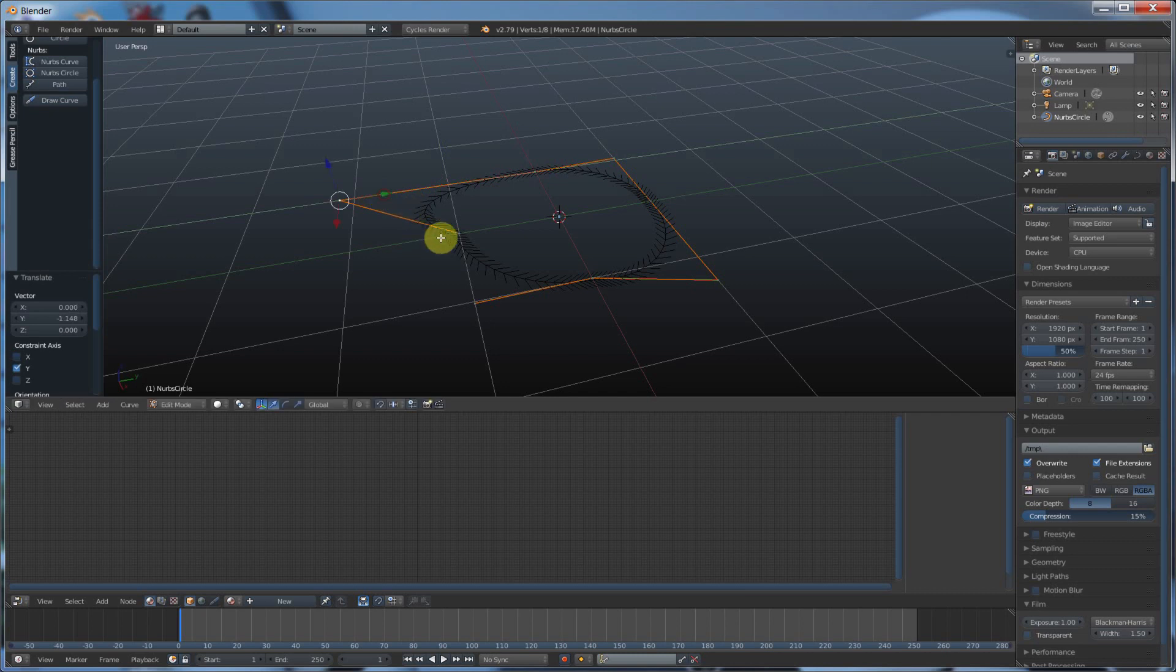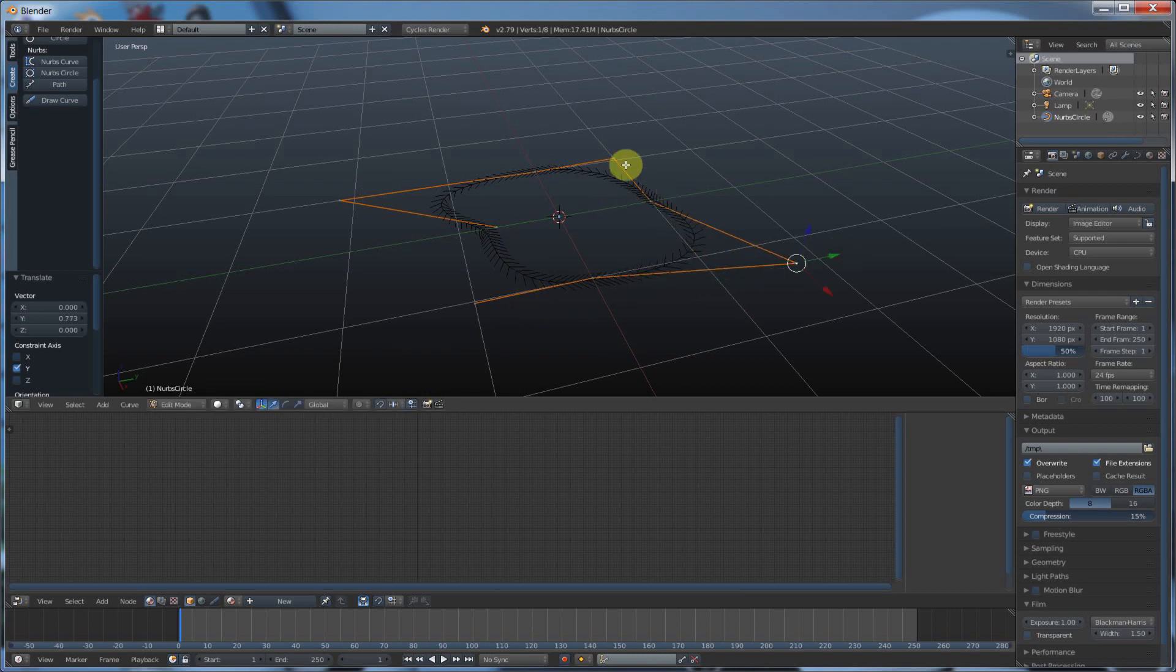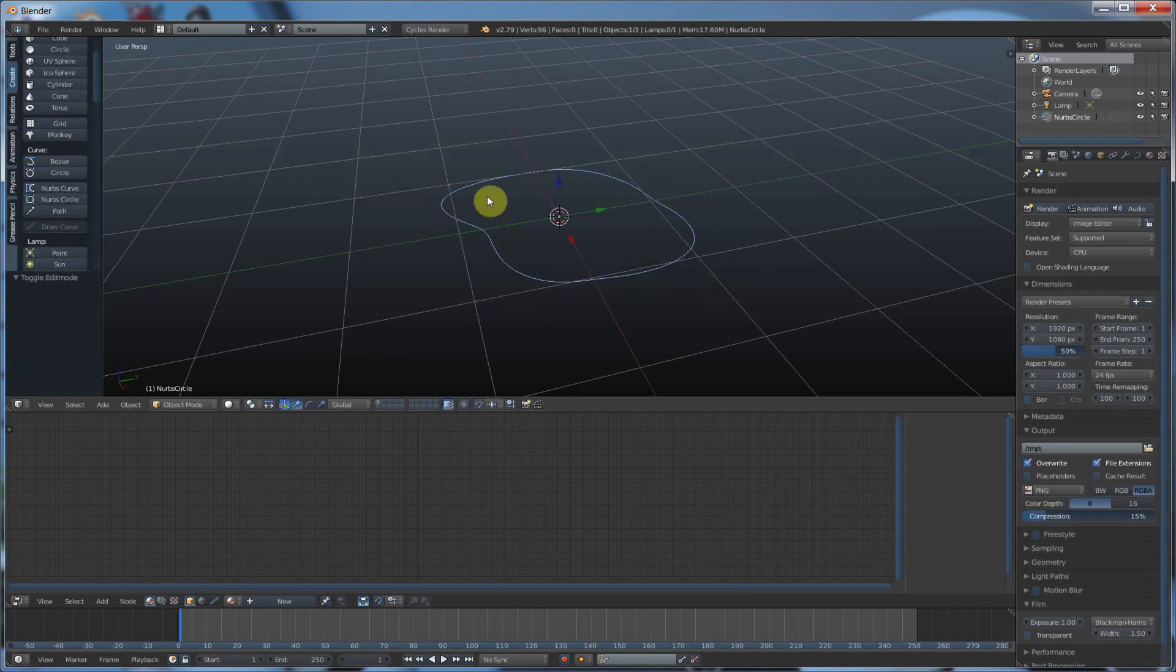So I'm just going to go ahead and say that this is how you go ahead and start manipulating. When you're done you just hit tab again and there's your shape.